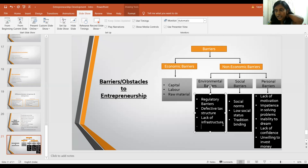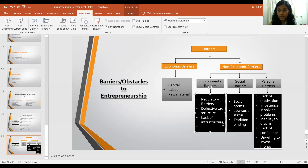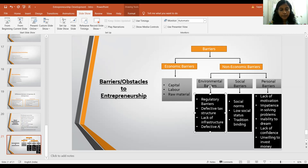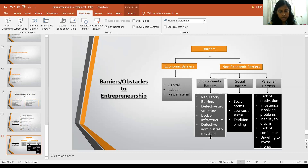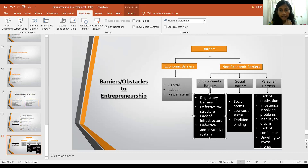Defective administrative systems involve red tape, corruption, and excessive paperwork. When applying for a license, the process can be so cumbersome that it discourages entrepreneurs. These are the four barriers that come under environmental obstacles to entrepreneurship.